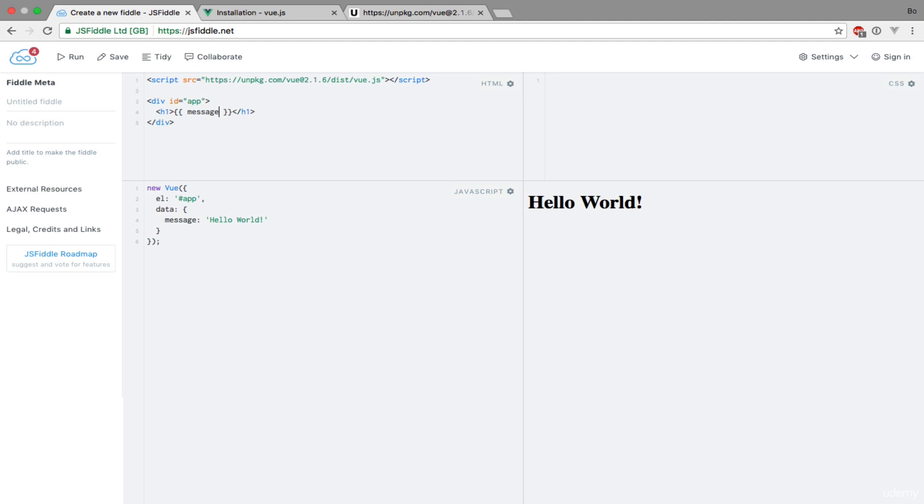So while this example probably doesn't look that impressive to you, there's actually a lot of things happening behind the scenes that we will go through in more detail later in the course. But for now, we have just created our very first Vue.js application.